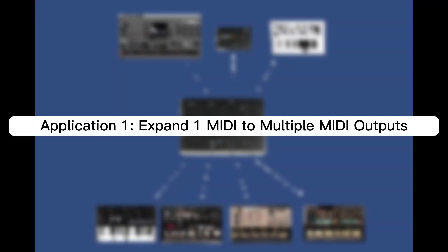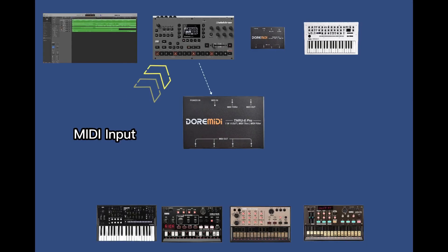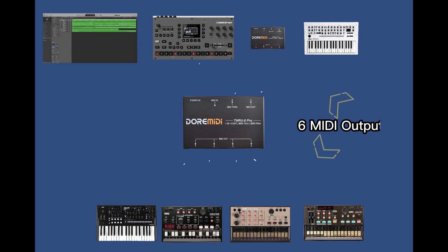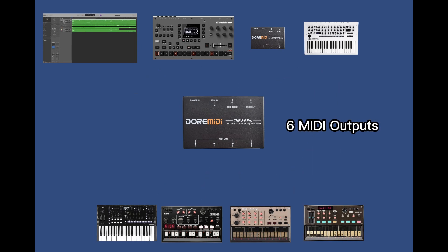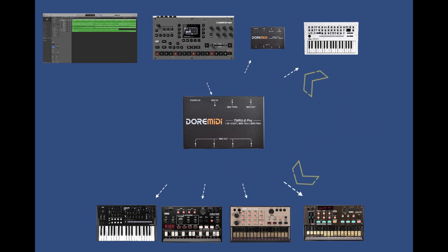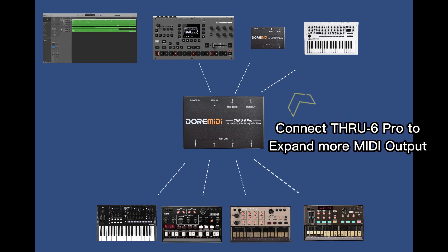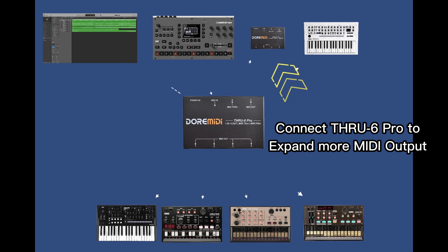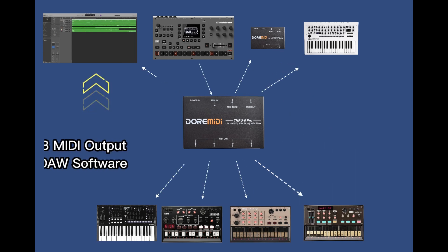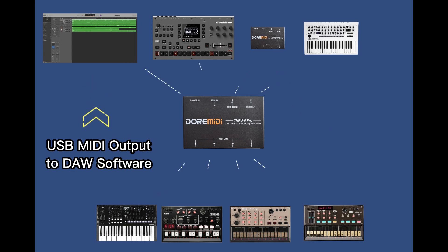Application 1: expand 1 MIDI to multiple MIDI outputs. Through 6 Pro can input 1 MIDI and expand to 6 MIDI outputs. The MIDI through ports can be connected to other through devices to expand more MIDI output ports. MIDI messages can also be output to software via USB MIDI.